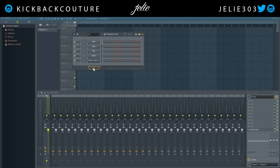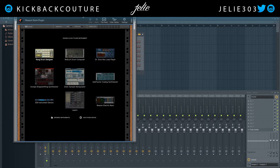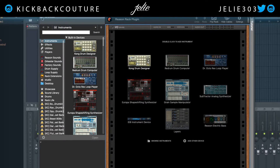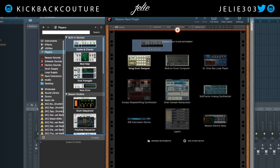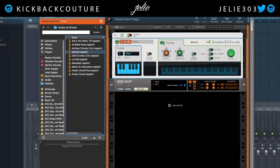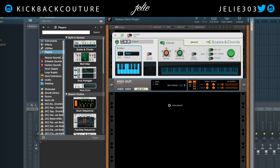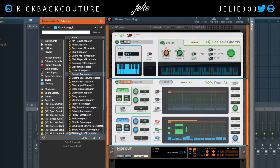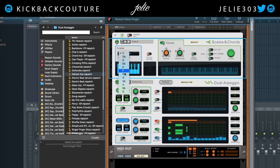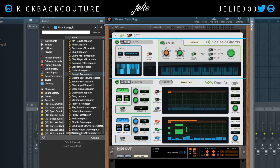The next thing I want to show is MIDI out, so let's create another instance of the Reason Rack plugin. I'm going to go into Players and select the Scales and Chords device — you'll see the MIDI out automatically populated. Then go back to Players and grab a Dual Arpeggio, and I'll set a key here.